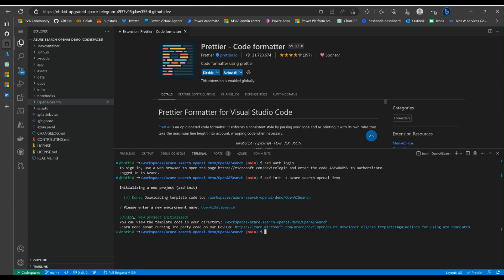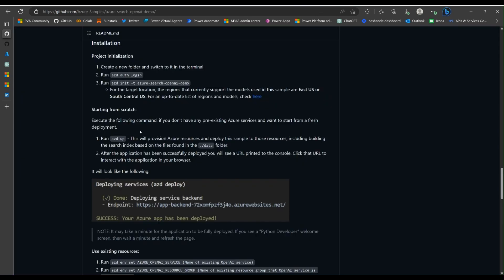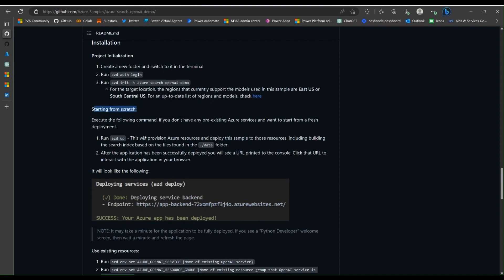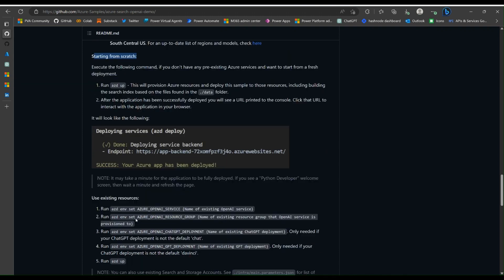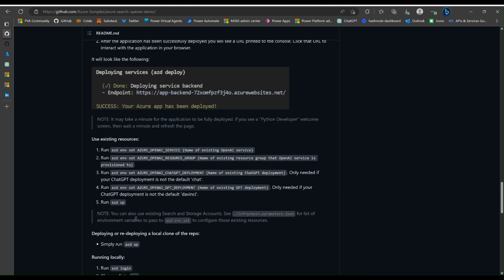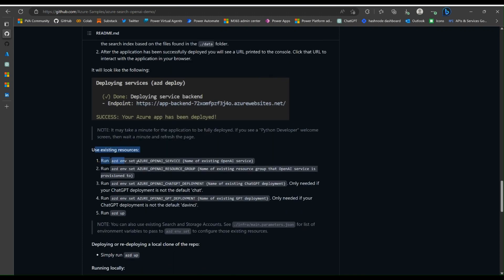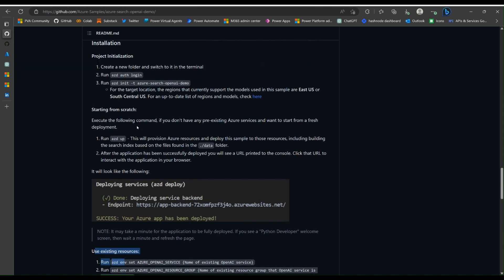Now the project has been initialized. We're going to move on to actually setting up. So we're going to start from scratch, meaning we're going to do everything new. We're not going to use any existing resource groups, just to make things a bit easier.